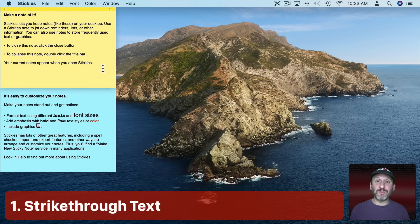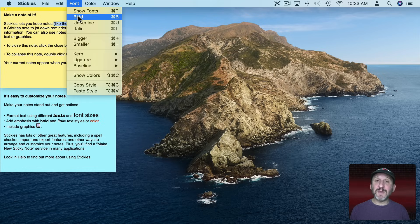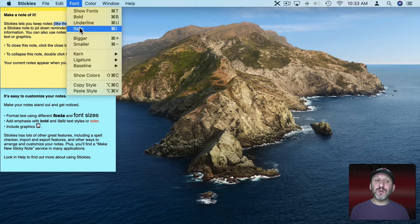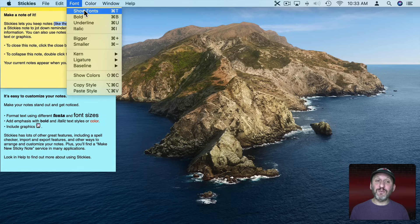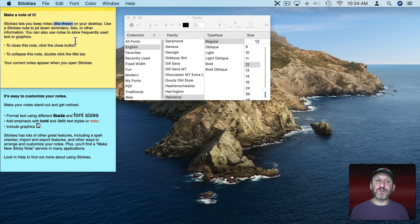Let's start with strikethroughs. Say you want to strike something out by putting a line through it. If you select some text and go to Font you can make things bold, underline, italic. But for a strikethrough, the trick is to go to Show Fonts or Command T. Strikethrough is one of the options you get here. You can select single strikethrough and it will strike through whatever is selected.